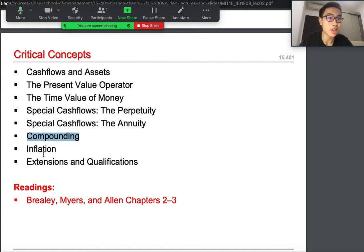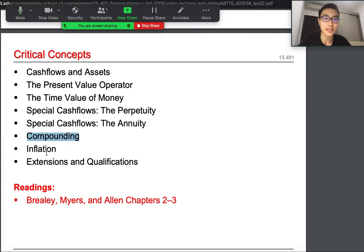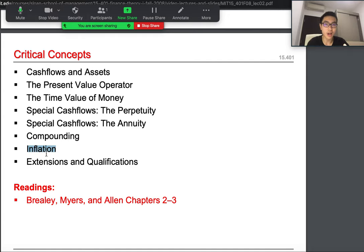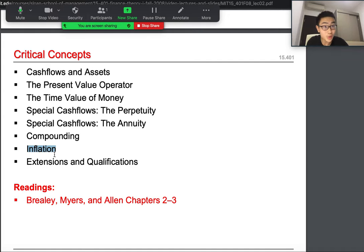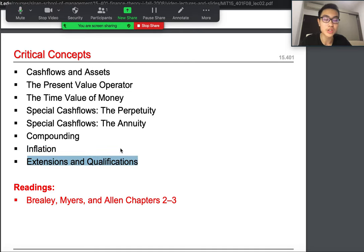After perpetuity and annuity we're going to move on to compounding and then have a discussion about inflation. For inflation, many of you may know it if you've taken any economics class, so it's not a critical concept here — just a discussion in case anyone watching has no idea what inflation is. Then we'll cover extension qualifications.